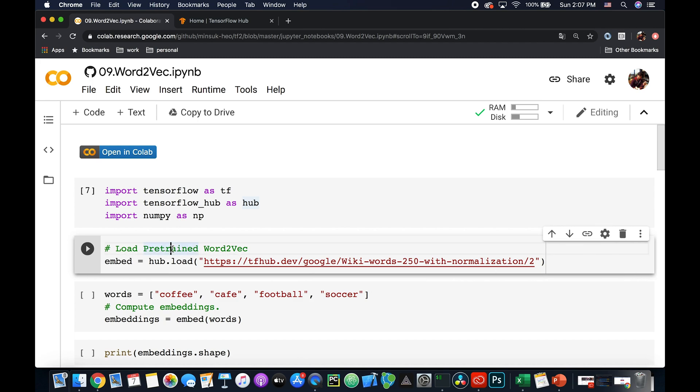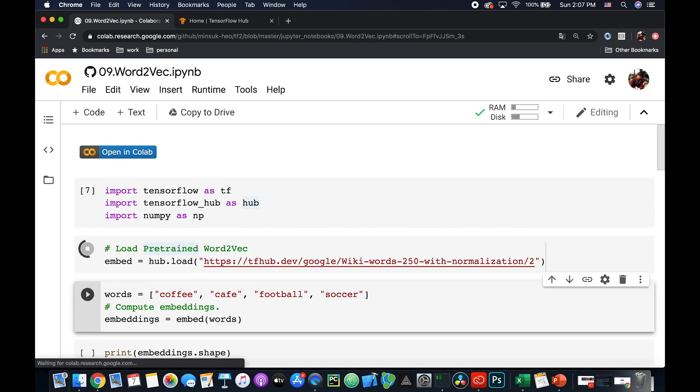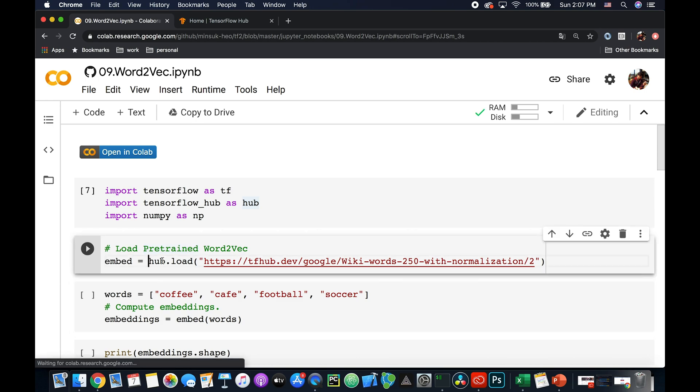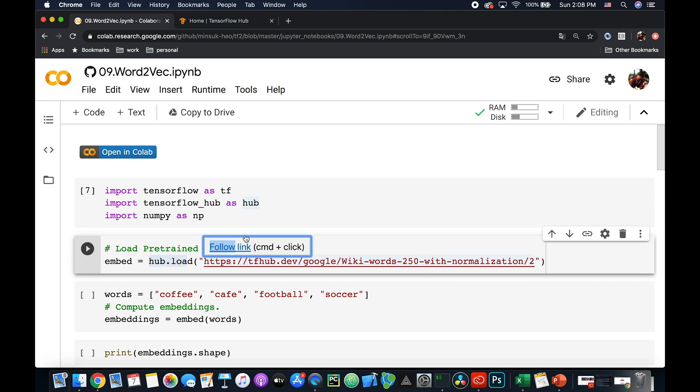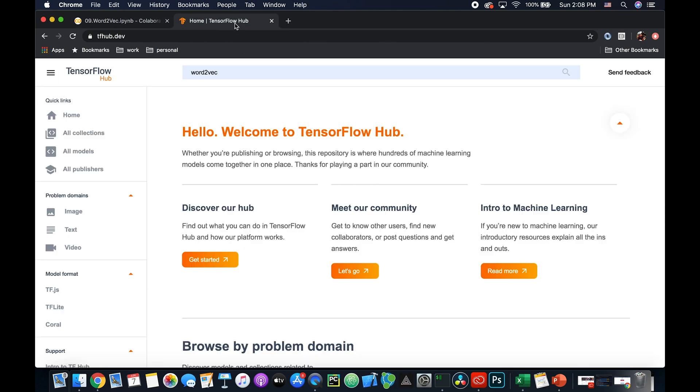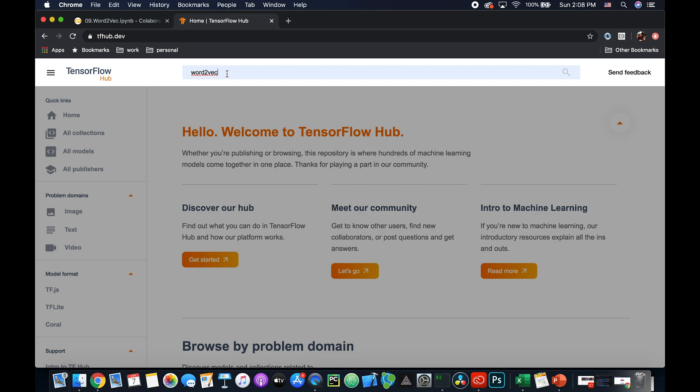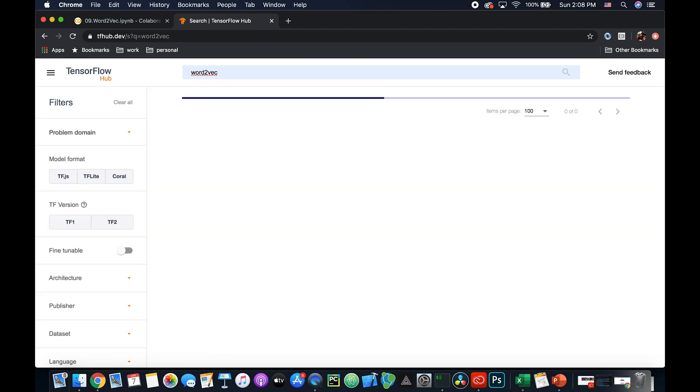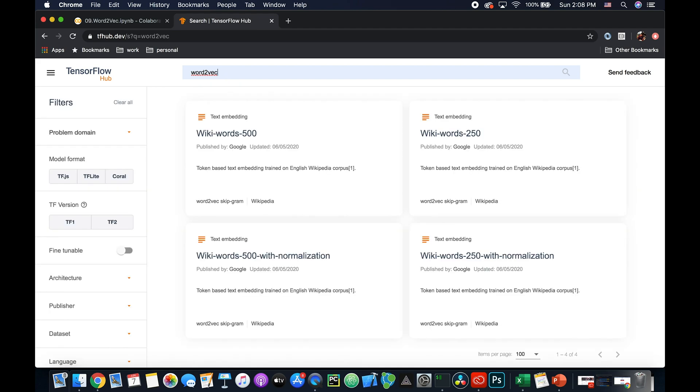Here I'm going to run this line to load pre-trained Word2Vec. This will take some time. And here I'm using hub.load function. And this link is from here, TensorFlow Hub. You can just search Word2Vec in here, in the search box. And you can see multiple Word2Vec models which are already pre-trained by somebody.